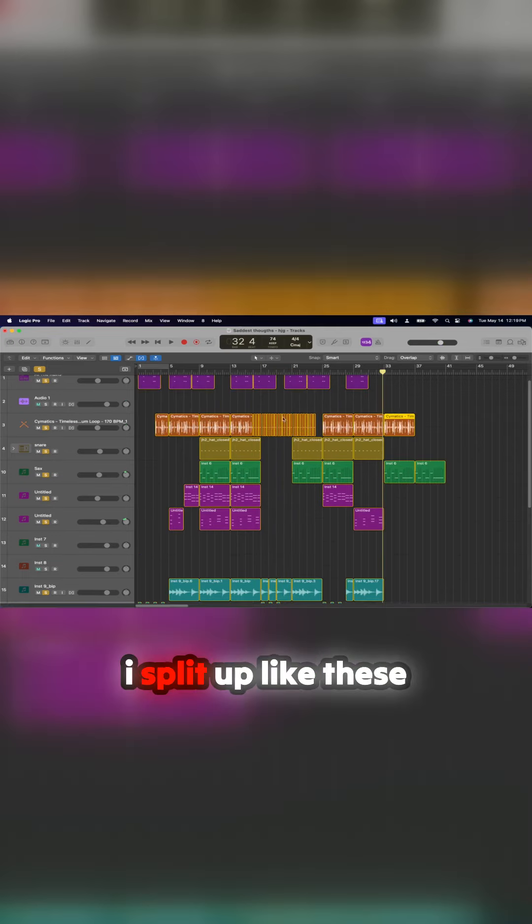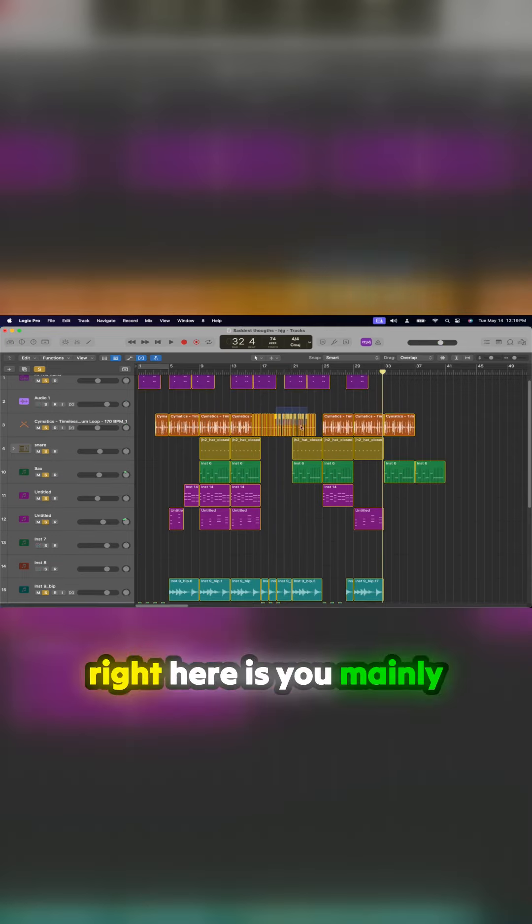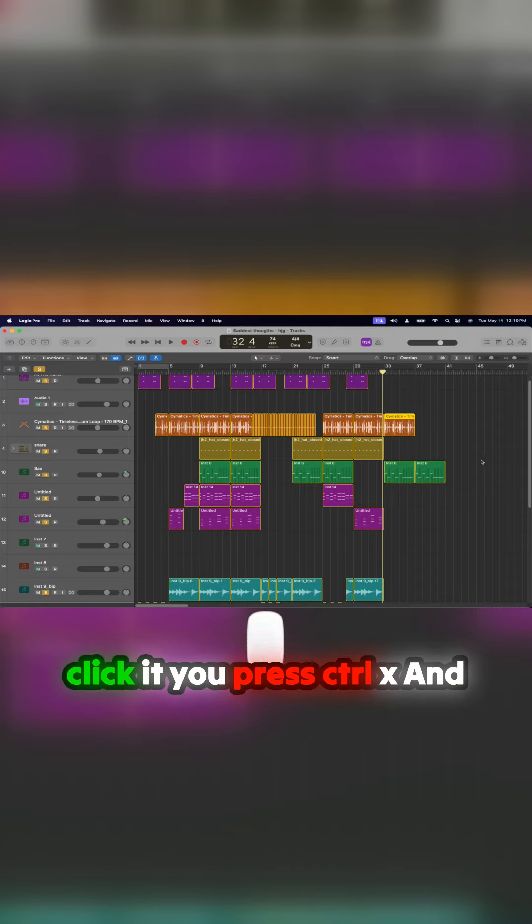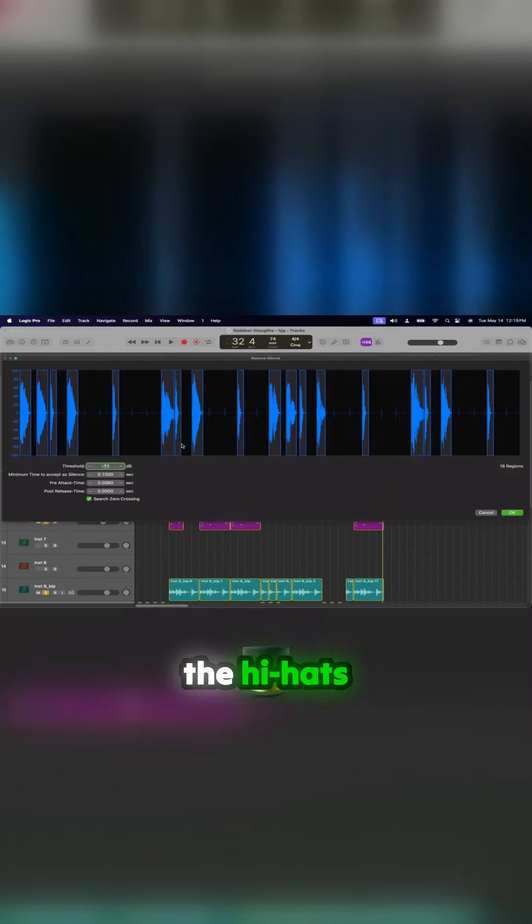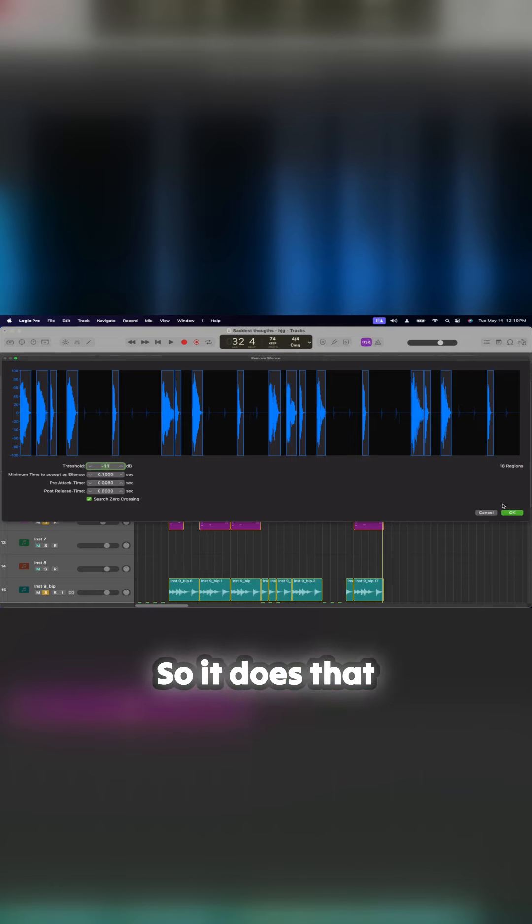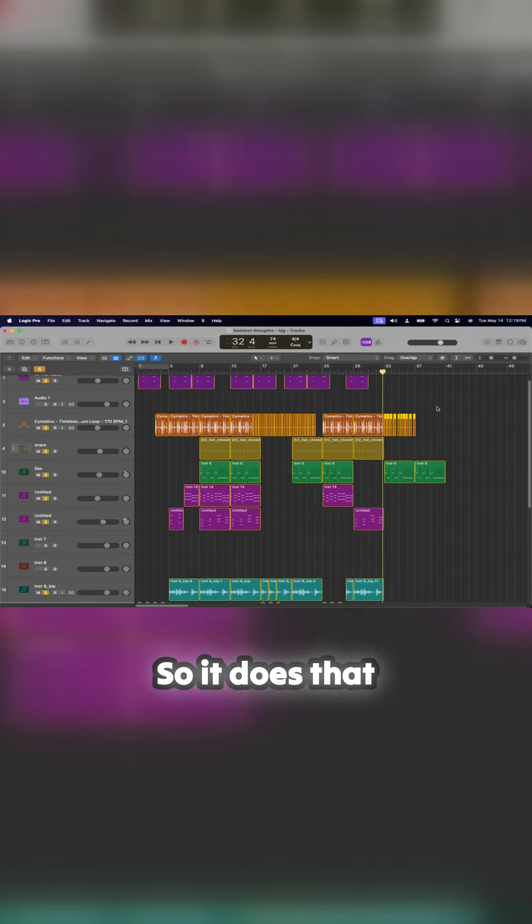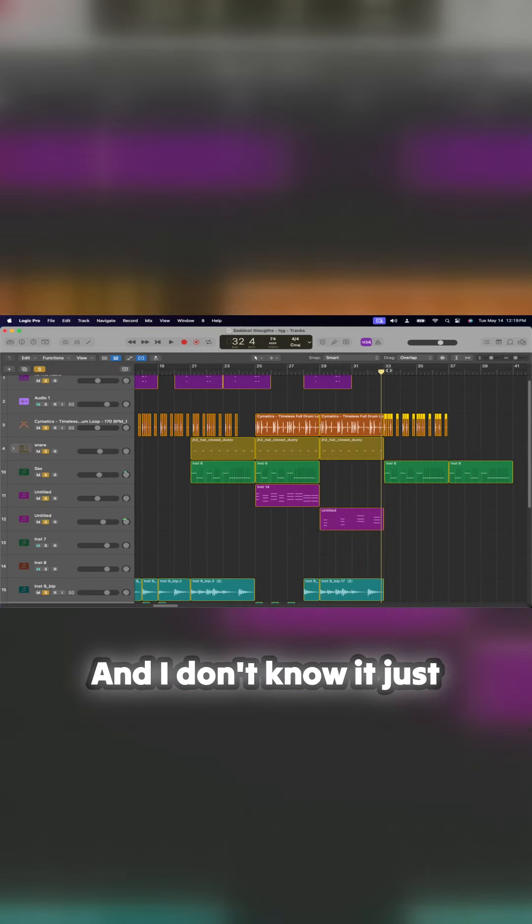How I split up these right here is you mainly click it, press Control X, and I went to 11. So I cut out all the hi-hats. So it does that.